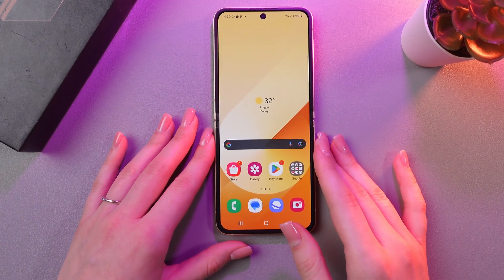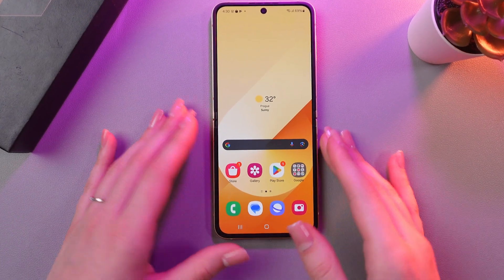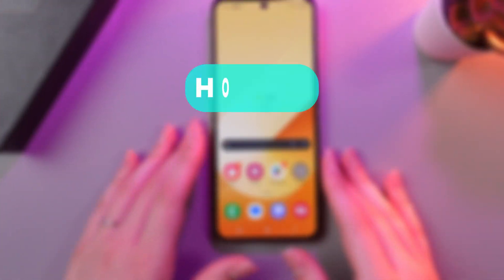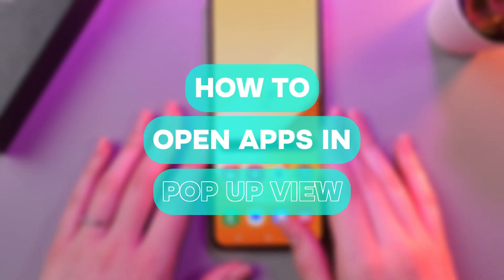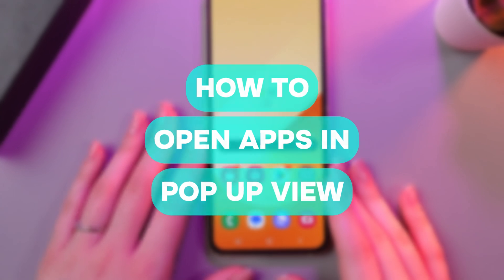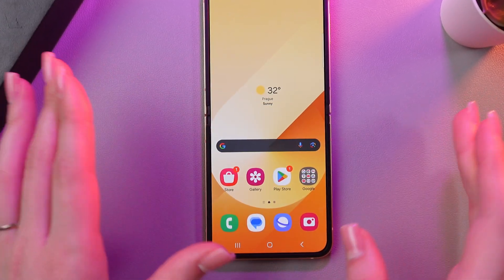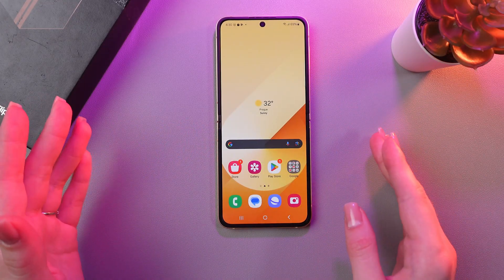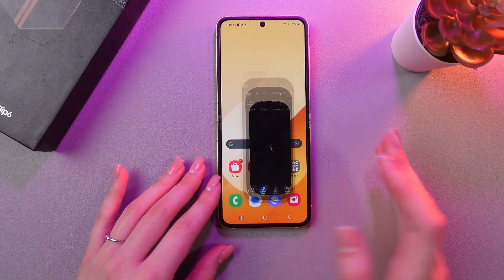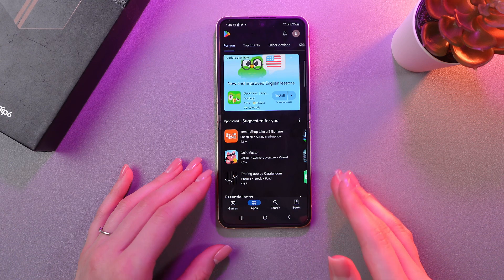Hi there! In today's video I'll show you how to open apps in pop-up view on the Samsung Galaxy Z Flip 6. Let's get started. Firstly, let's launch any application, for example, Play Store.